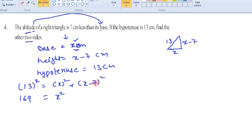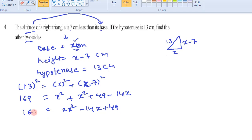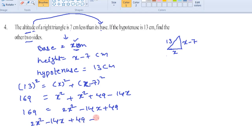Expanding (x minus 7) squared using the (a minus b) whole square formula, we get x squared plus x squared plus 49 minus 14x. After simplifying, this gives 2x squared minus 14x plus 49 equals 169. Transposing 169 to the other side, we get 2x squared minus 14x plus 49 minus 169 equals 0.